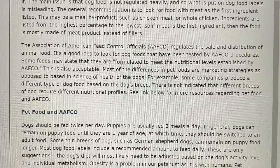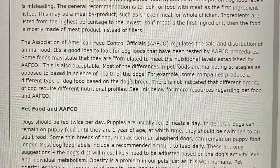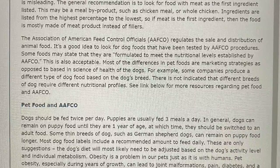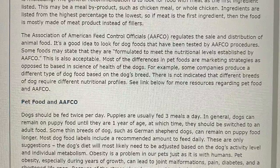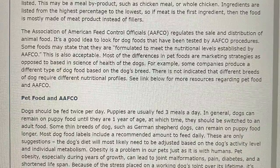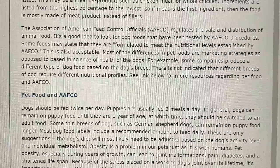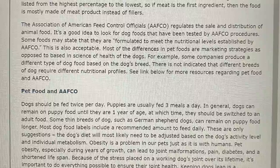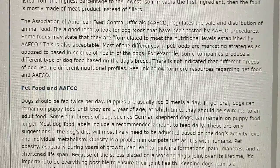It's a good idea to look for dog foods that have been tested by AFCO procedures. Some foods may say that they are formulated to meet the nutritional levels established by AFCO, which is also acceptable. Most differences in pet foods are marketing strategies as opposed to being based in the science of dog health. For example, some companies produce a different type of dog food based on the dog's breed, but there is no indication that different breeds of dog require different nutritional profiles. Dogs should be fed twice per day; puppies are usually fed three meals a day. In general, dogs can remain on puppy food until they are one year of age, at which time they should be switched to an adult food. Some thin breeds such as German Shepherd dogs can remain on puppy food longer. The dog's diet will most likely need to be adjusted based on the dog's activity level and individual metabolism.